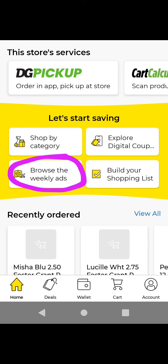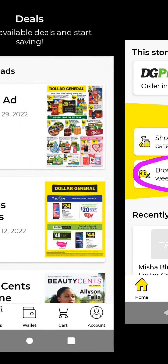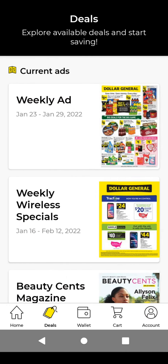If you want to look at the weekly ad — these are the only three features I actually use on the Dollar General app — tap on Browse Weekly Ads. Then you can tap on the weekly ad and look at the weekly ad for this week.